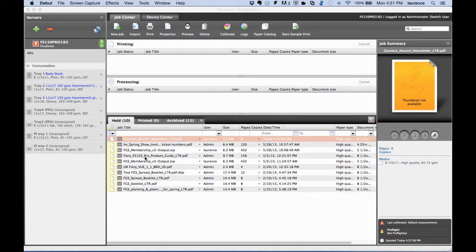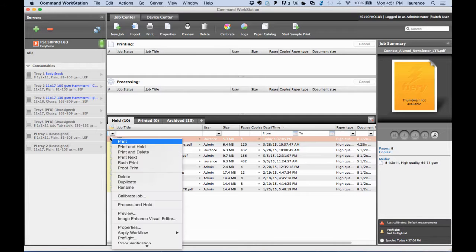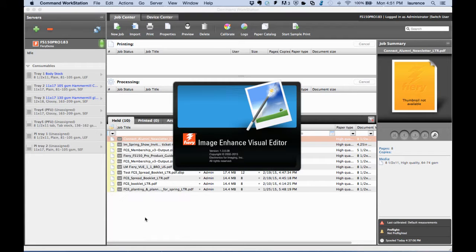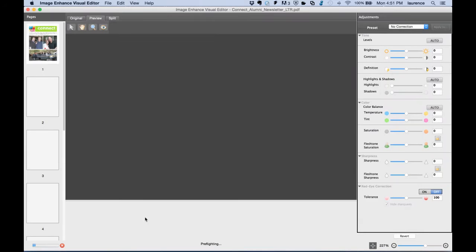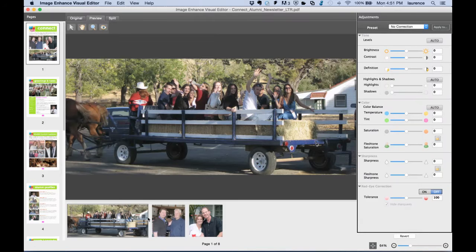The way we interact with Image Enhanced Visual Editor is in Command Workstation. We select the job we want to correct, right-click it in the Command Workstation held queue, and left-click on Image Enhanced Visual Editor, which launches the application and pulls the file in by first pre-flighting it and then separating out any images from vector graphics, text, fonts, and other elements.